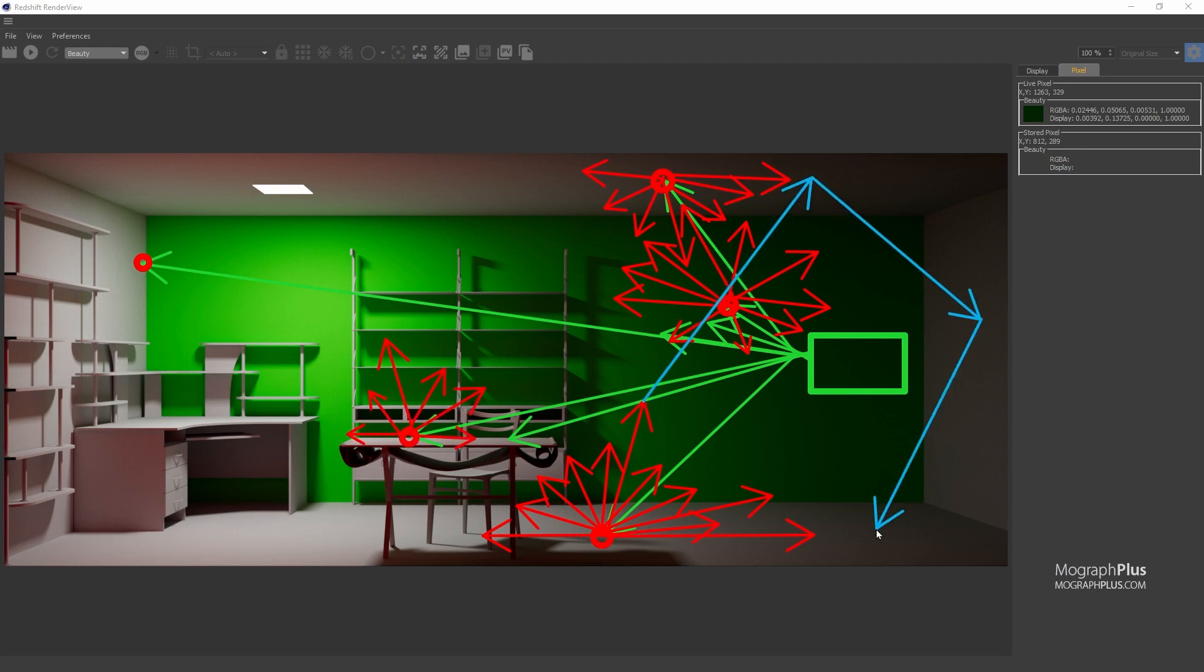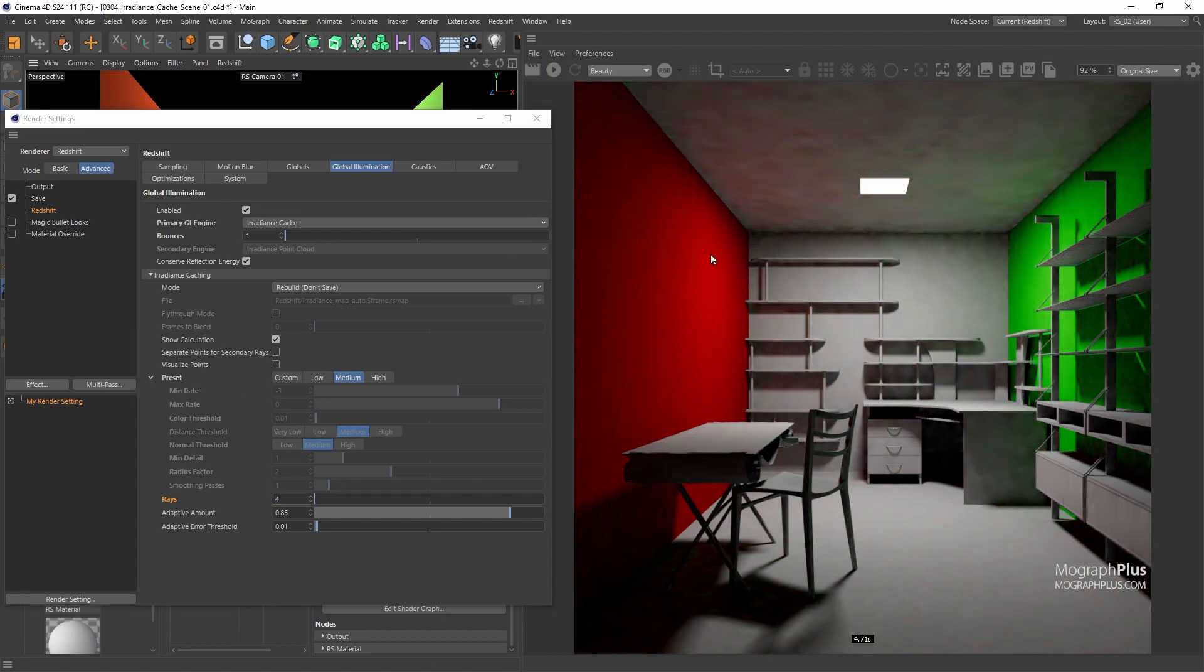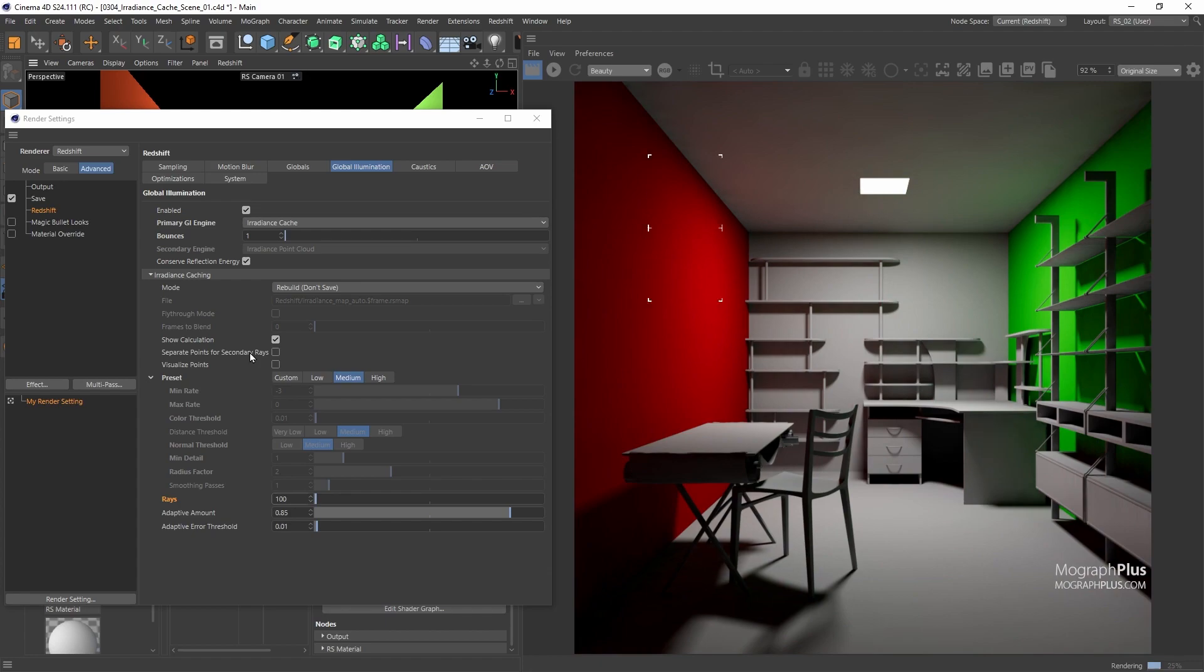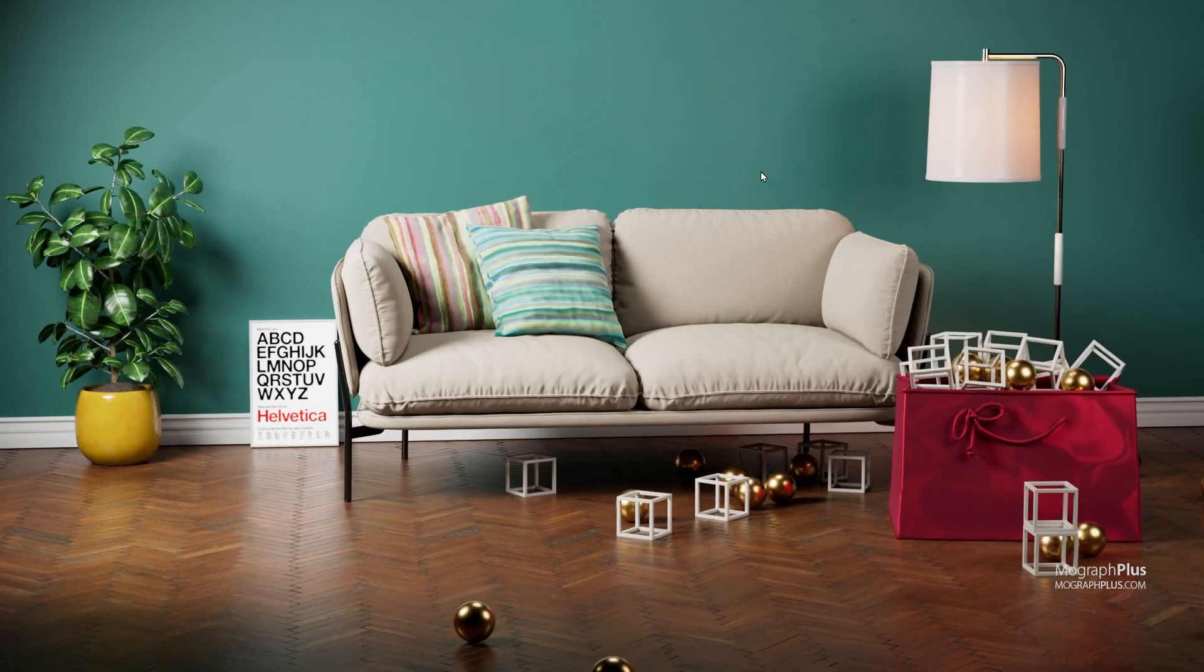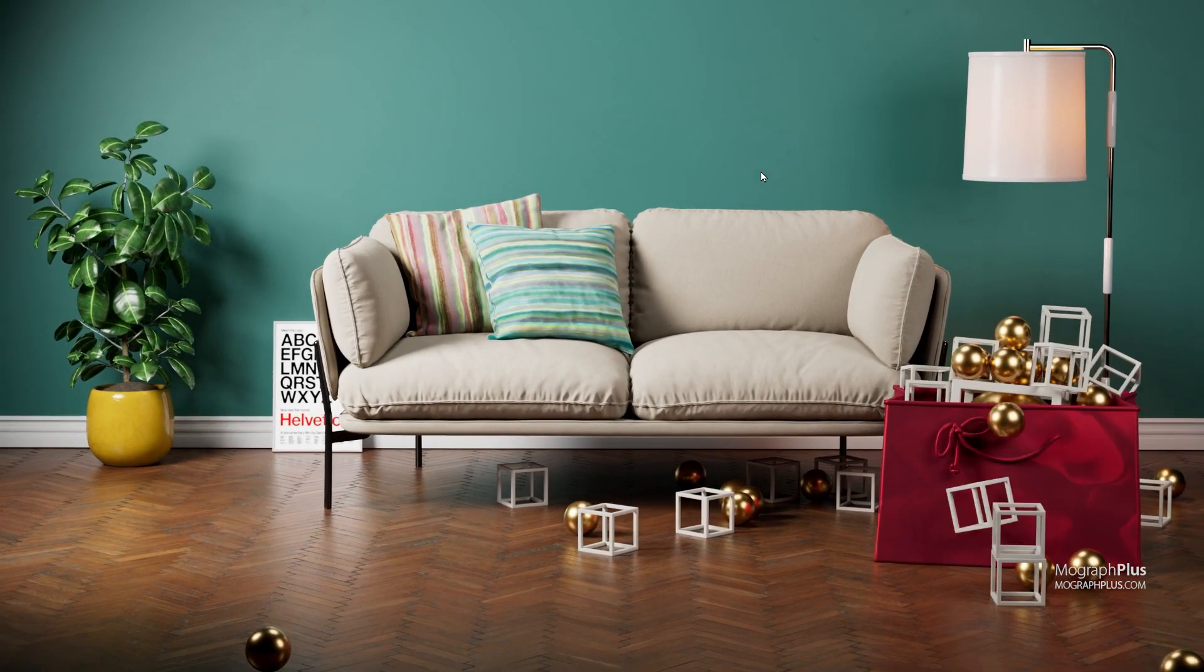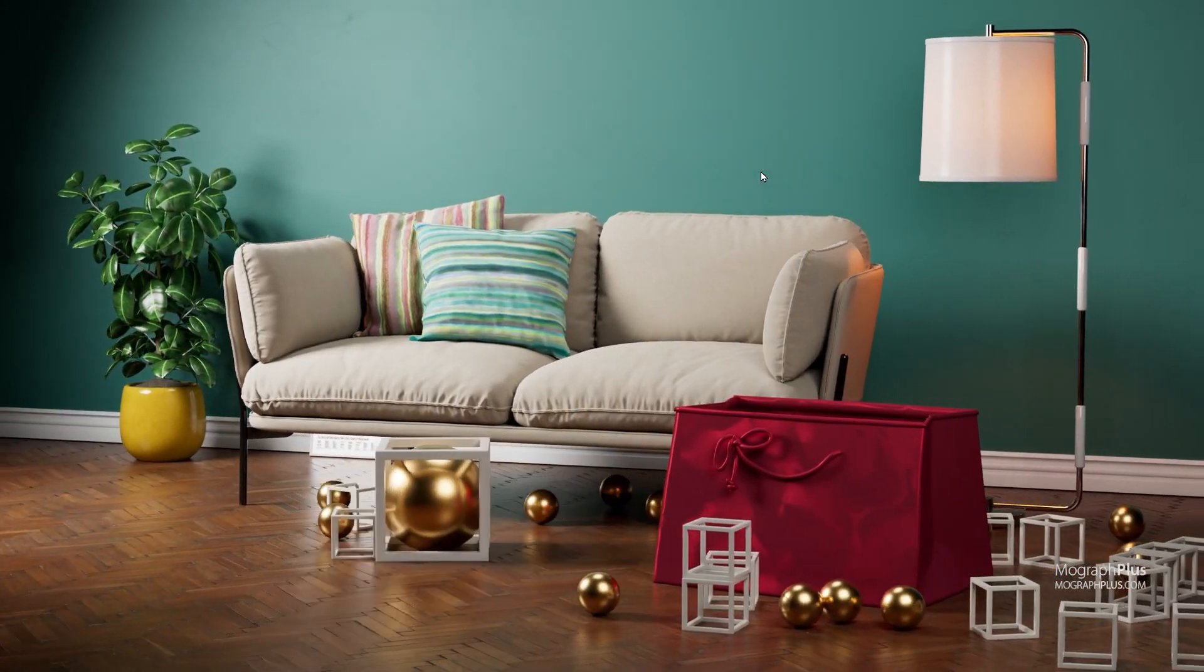Then we start learning about different GI engines in Redshift like BruteForce and Irradiance Point Cloud. We'll learn how to use these engines in different lighting scenarios to produce the most realistic lighting possible, the pros and cons of each one and where to use them. And finally, explain how to render object animations with GI.